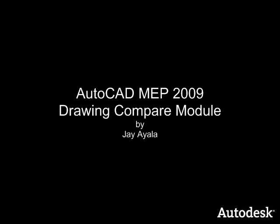Hello Autodesk people. My name is Jay Ayala of Autodesk. I am an engineering technical specialist based out of the Pacific Northwest and the video you are about to see is AutoCAD MEP 2009 drawing compare module.